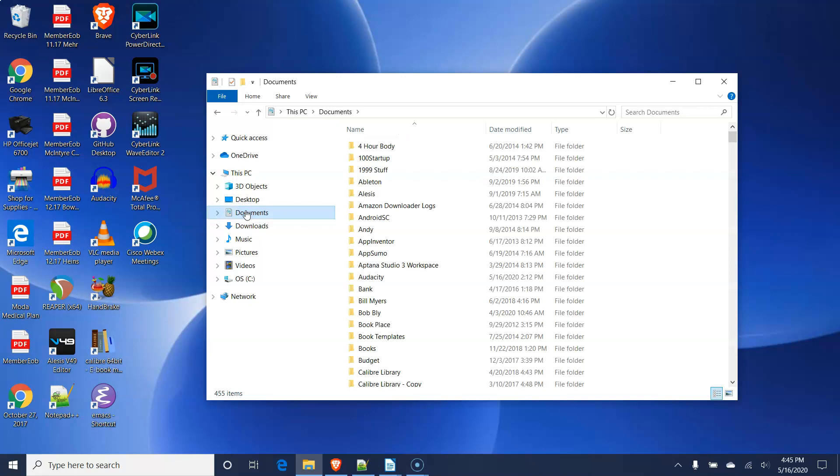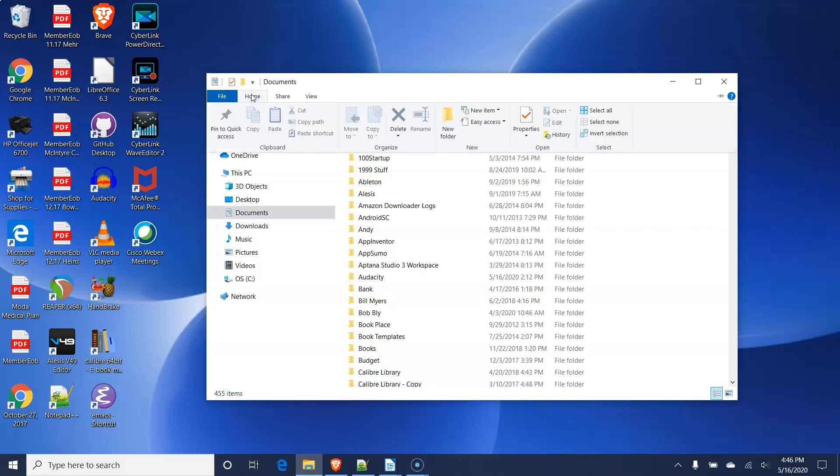Next, go to the menu bar at the top of the window, click on the Home menu, then move right and click on the New Folder icon.